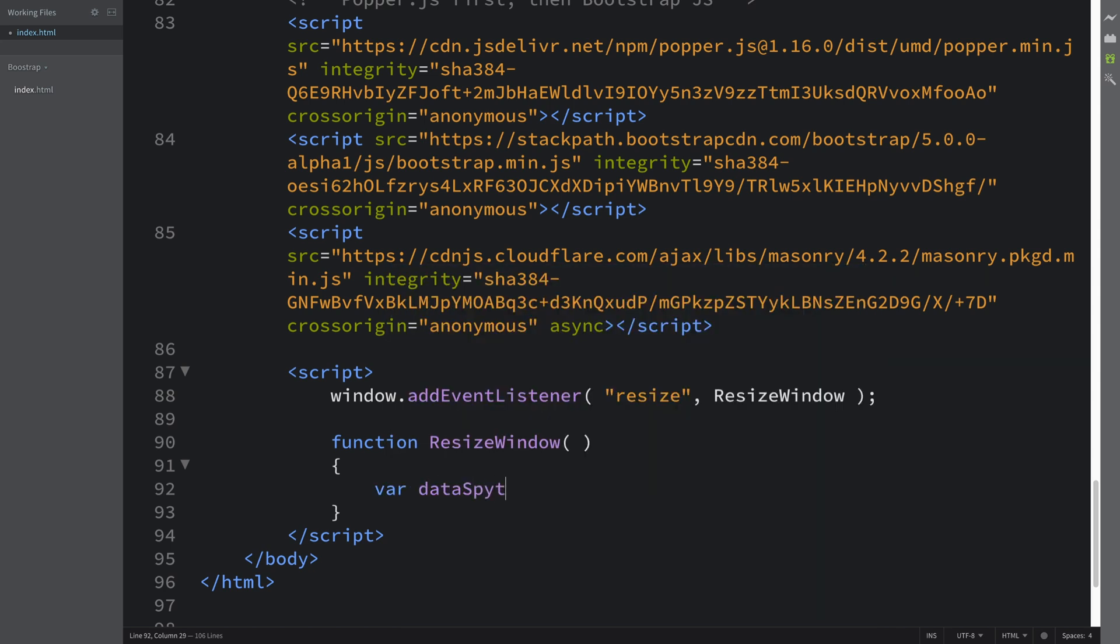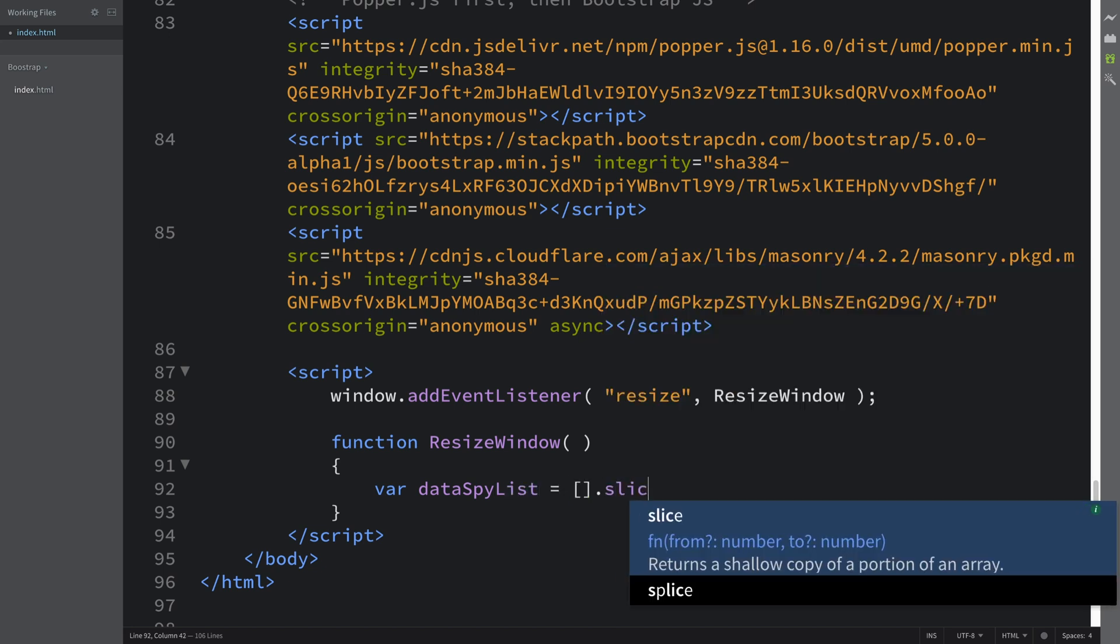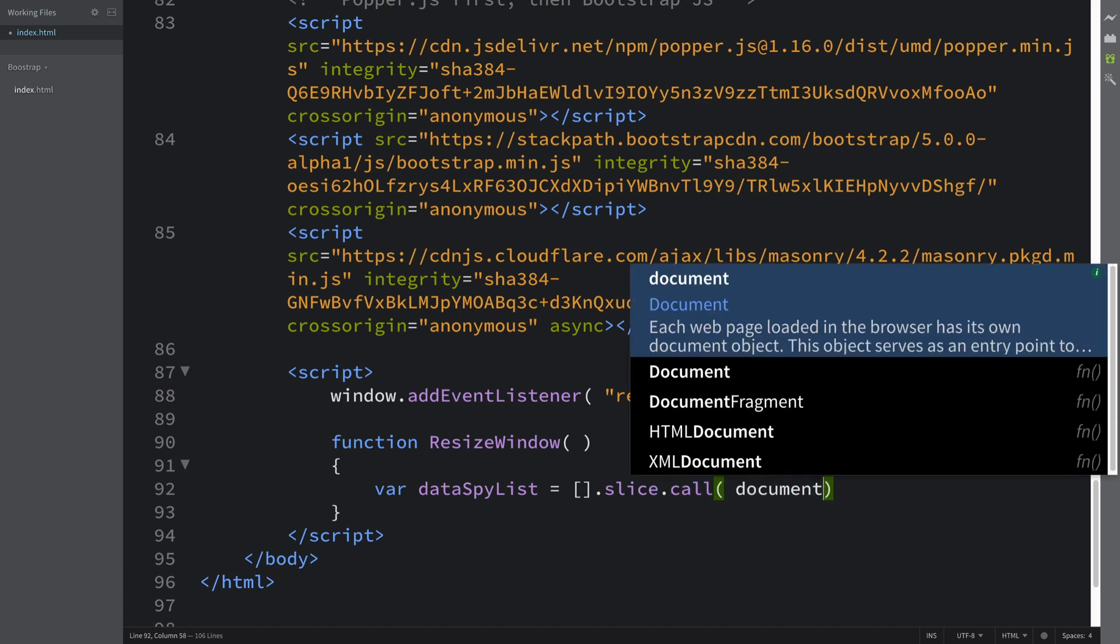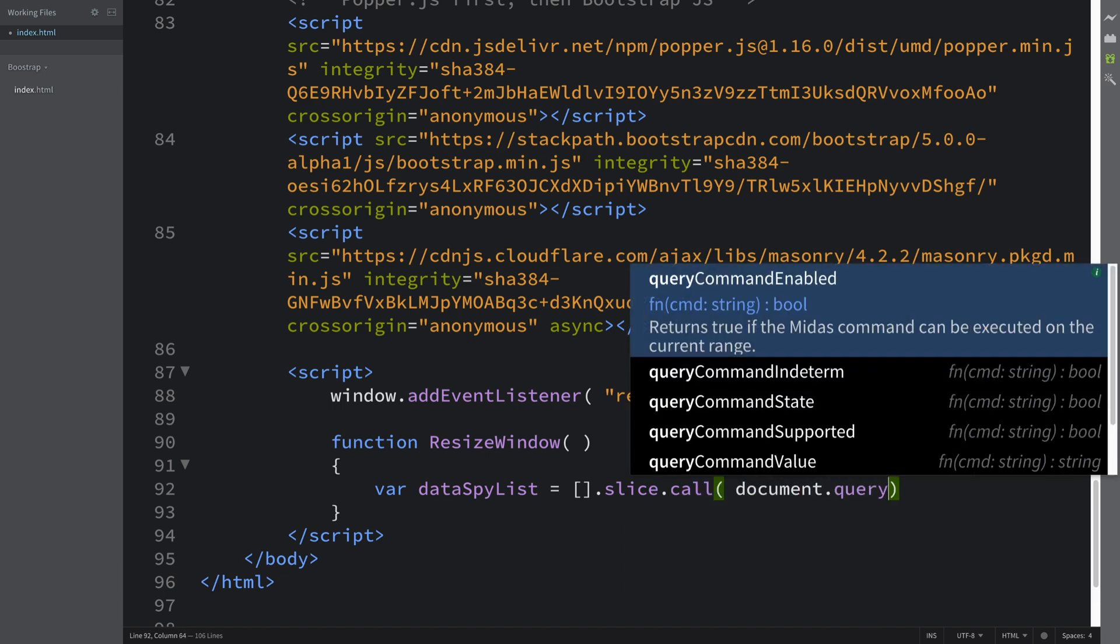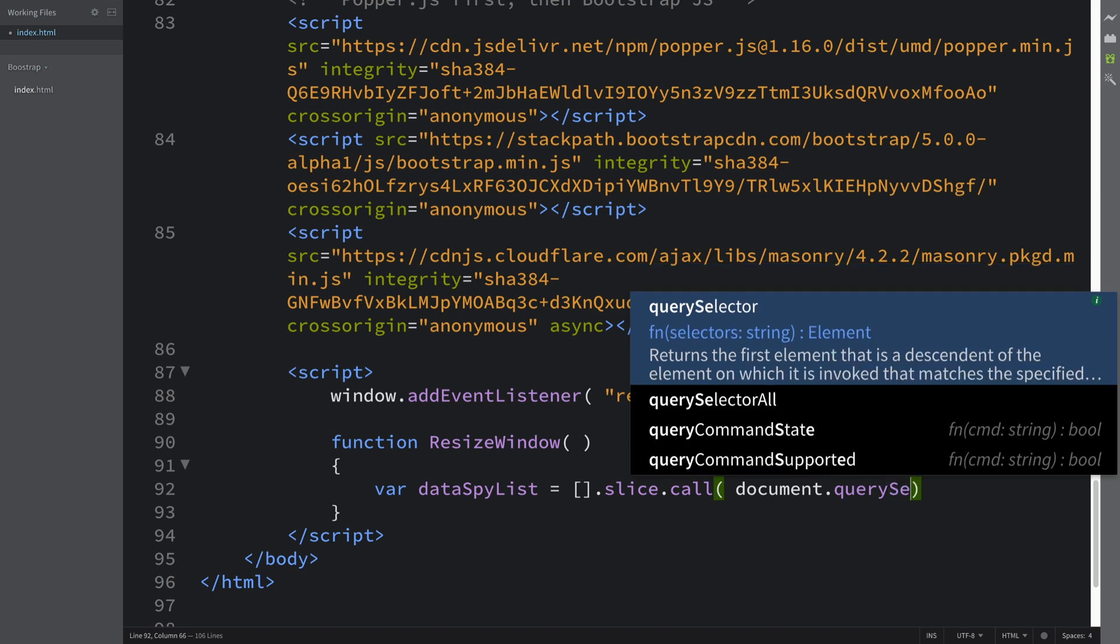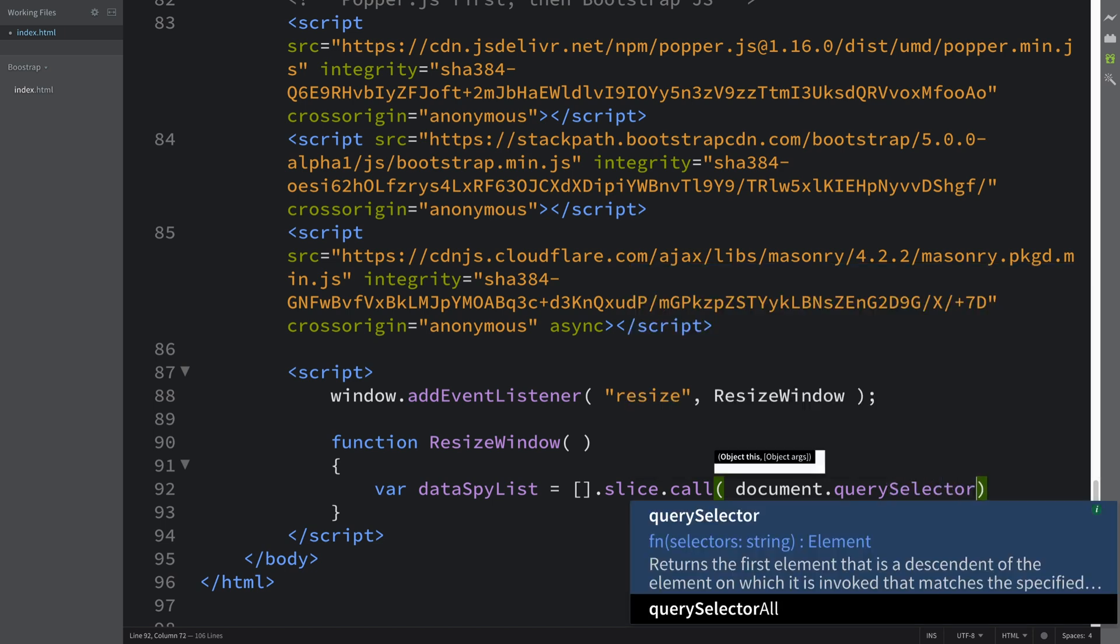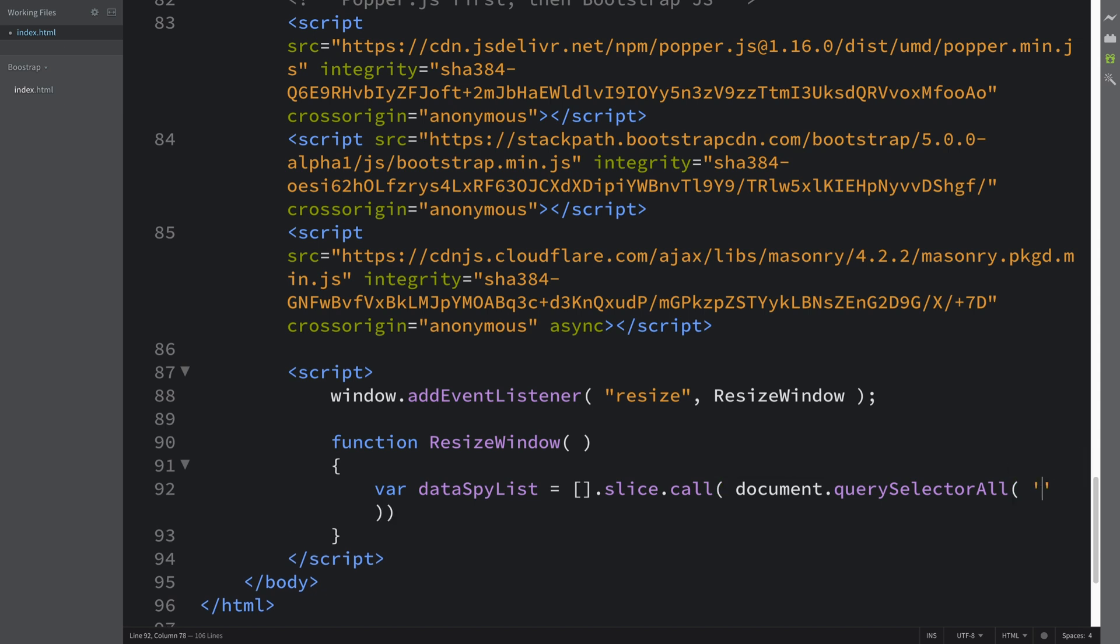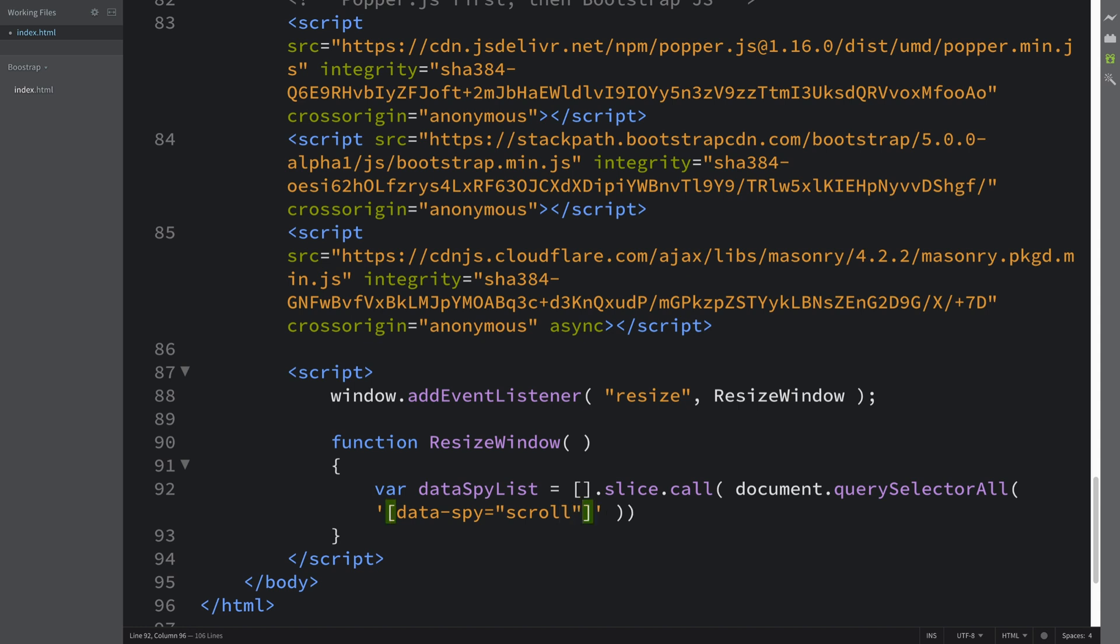You want to just put this: var dataSpyList equals square brackets dot slice dot core document dot query selector all. This is going to get any element with the data-spy scroll attribute, which is the ones we want. We should be good to close that now. Make sure you close the quotation marks inside.